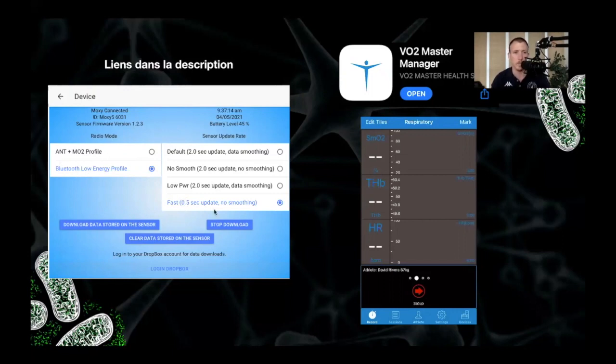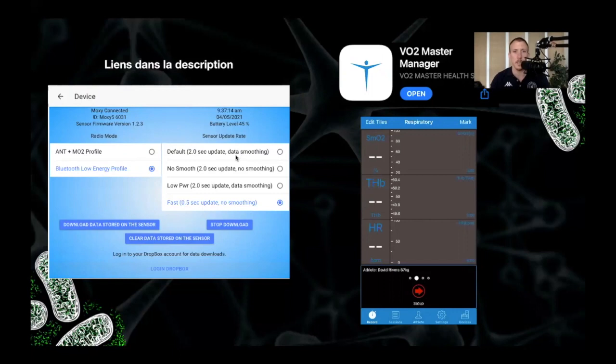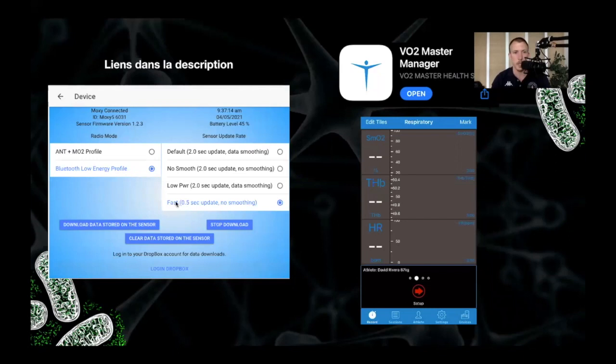I like to set it up to the fast updates rates. So it's a 0.5 second update with no data smoothing. The two second, the default setting is a two second update with about a 10 second data smoothing. So it's good for longer stuff, but if you're doing short intervals, you might miss some data points. So I always leave my Moxies on the fast update rates.